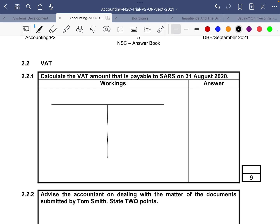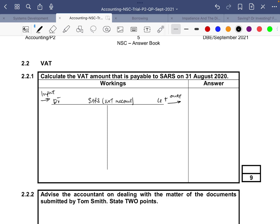One way I like to do this is by using the T-account — so there we have SARS, or you can also say the VAT account. It's a credit plus side and debit minus side because this is a liability account. If you tend to get confused, you can draw your R's like this. The left side is input because it goes into the account, and the right side is output because it goes out of the account.